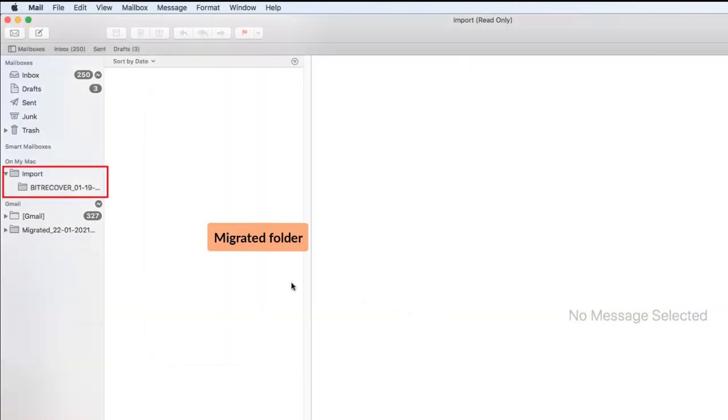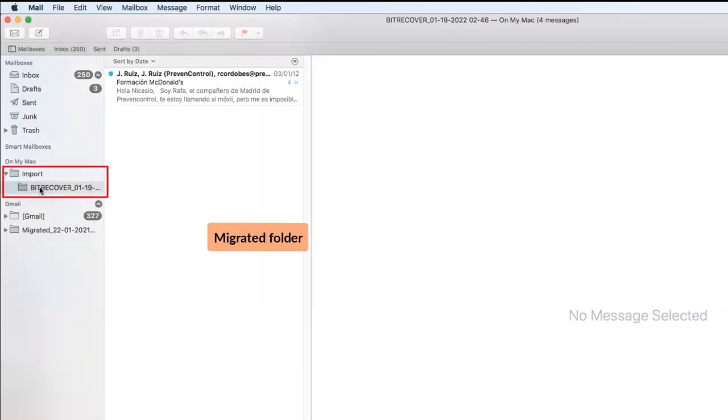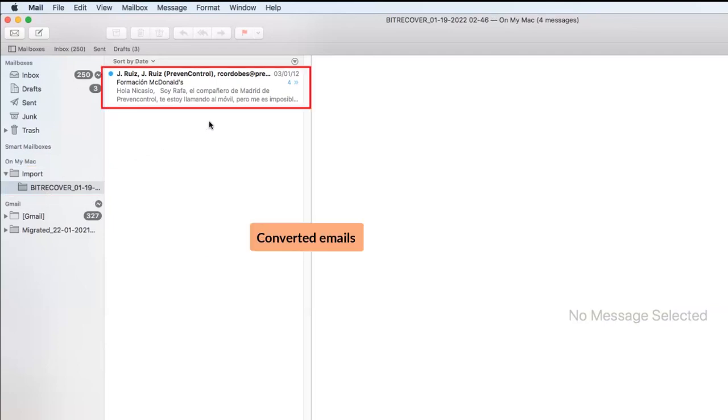Click on any of the mailboxes and you can see the migrated emails. Now you can see the converted DBX emails.